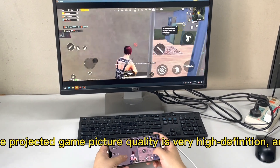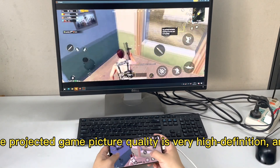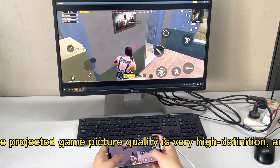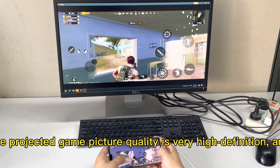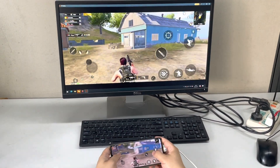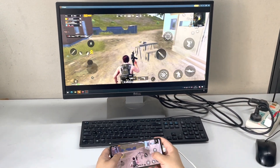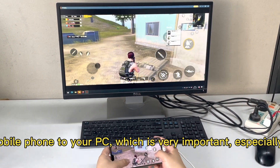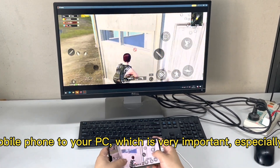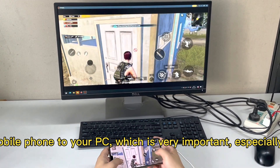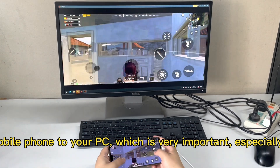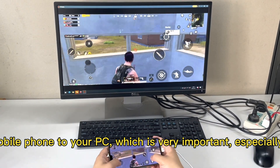You can see that the projected game picture quality is very high definition with no delay. You can also transfer audio from your mobile phone to your PC, which is very important especially when we need to live broadcast.